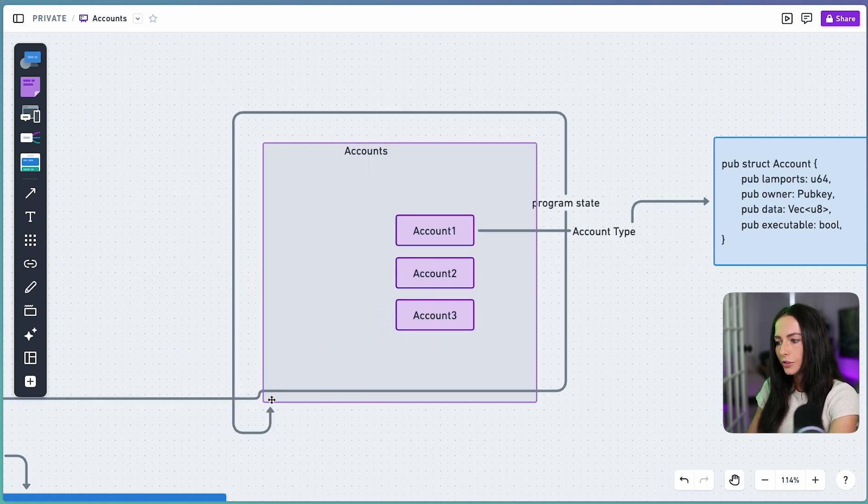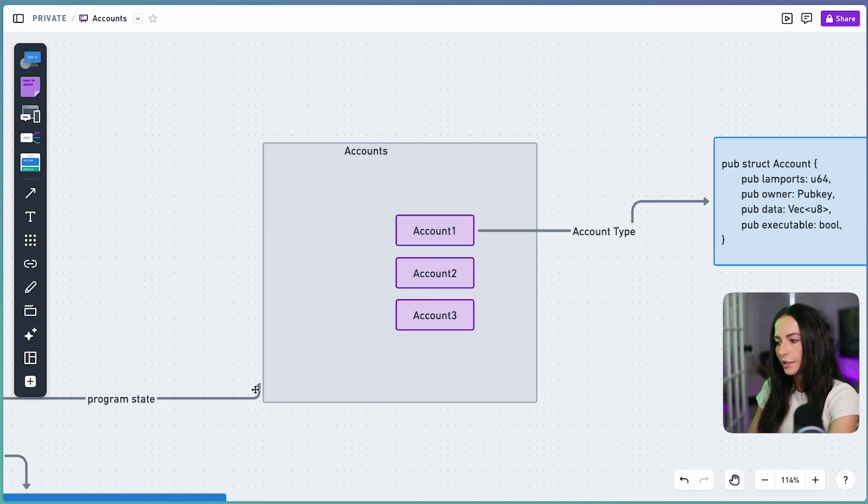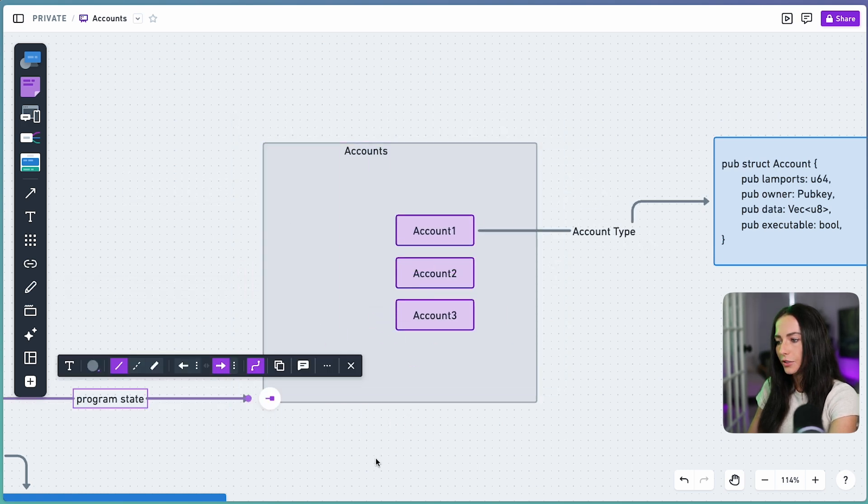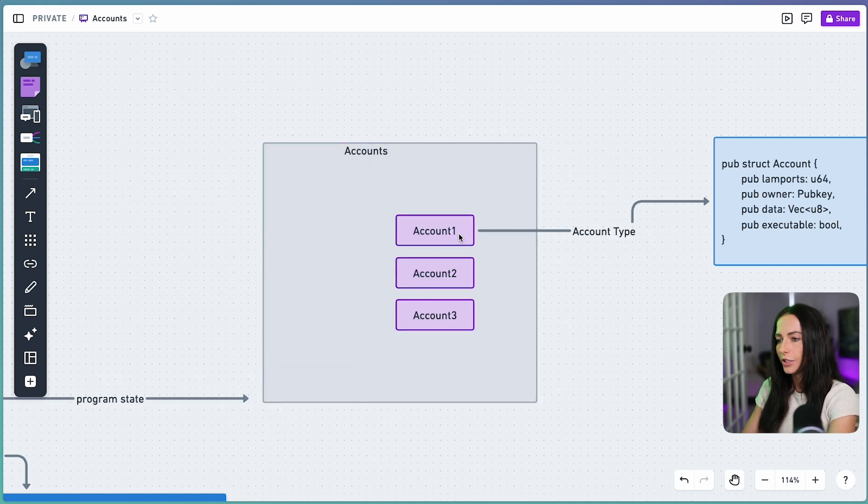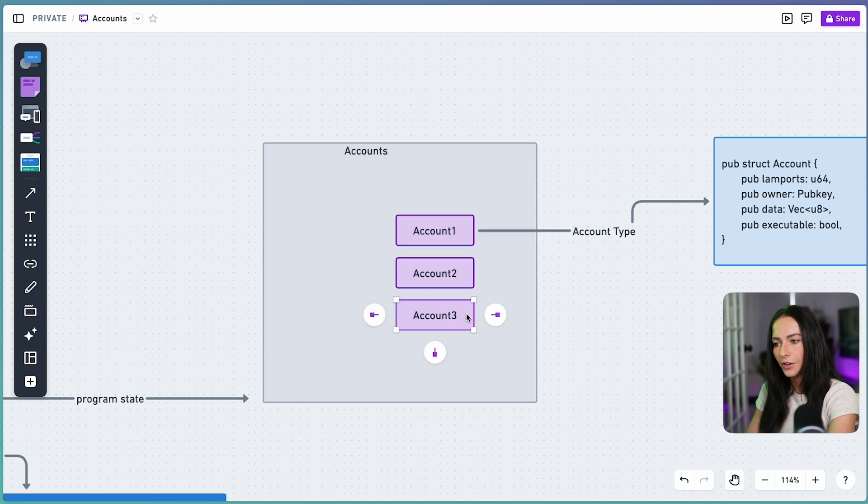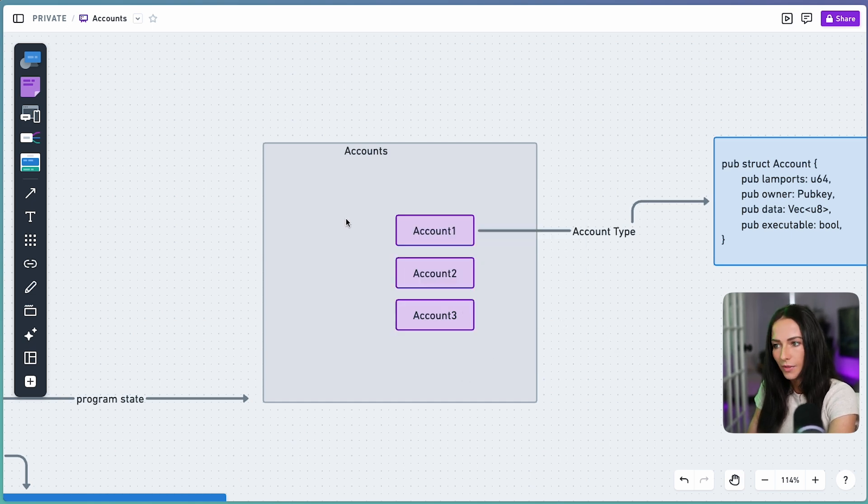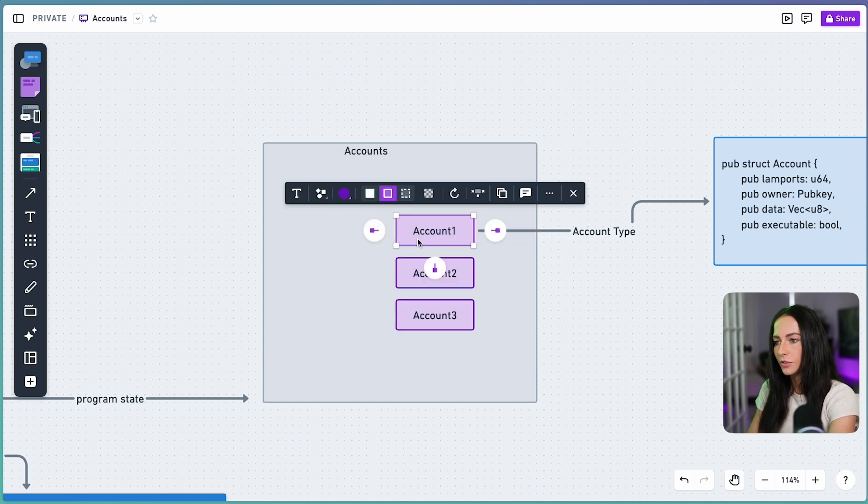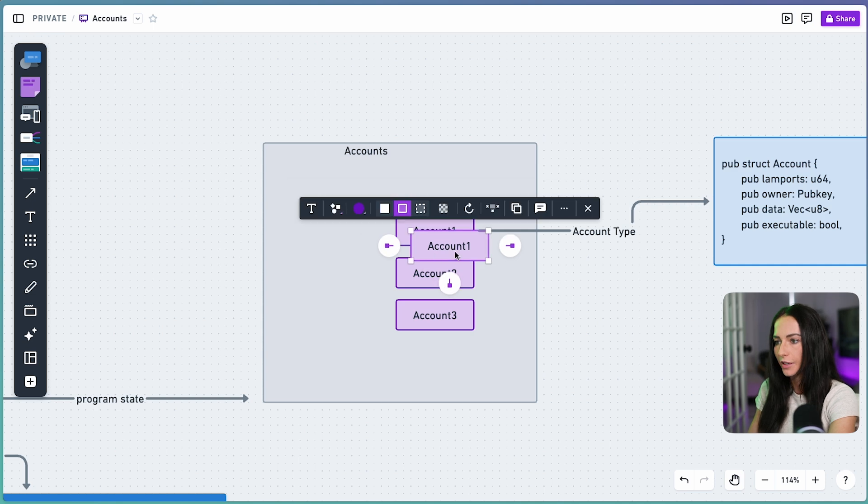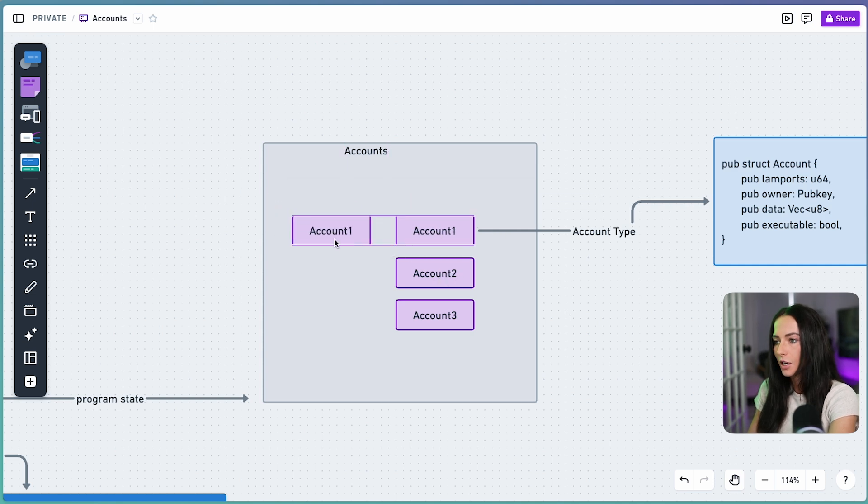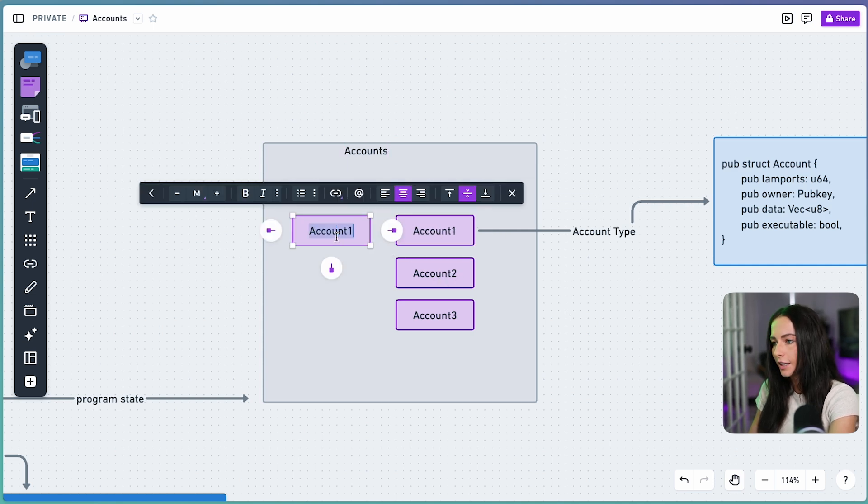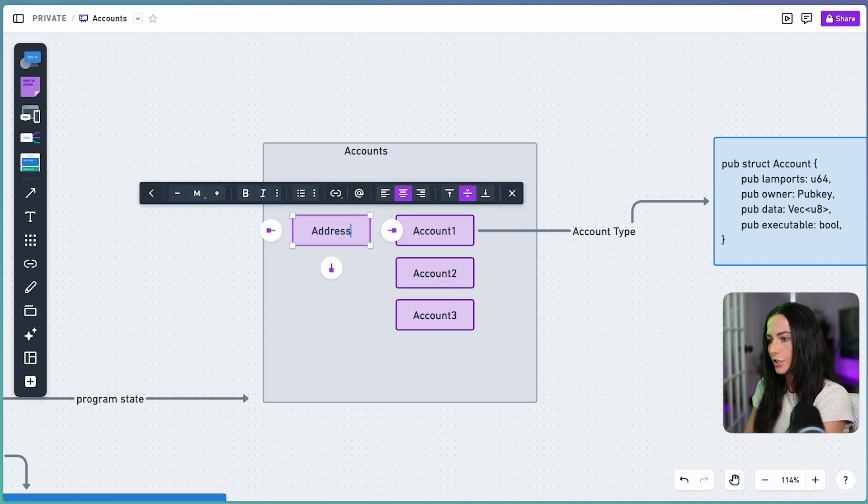You can kind of think of it like a key value store. Your account is the value and then the key to be able to look up that account is going to be the address of the account. So each account has its own unique address.